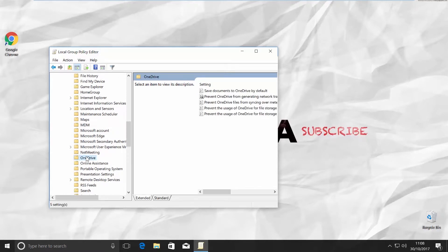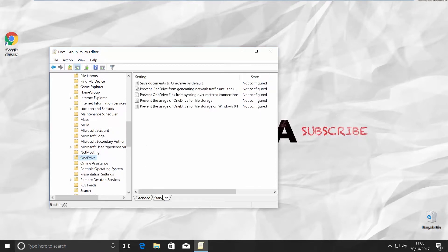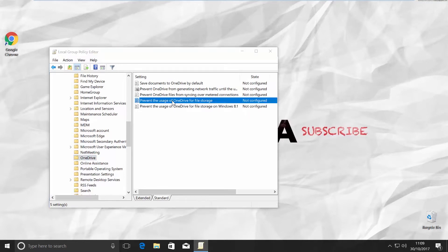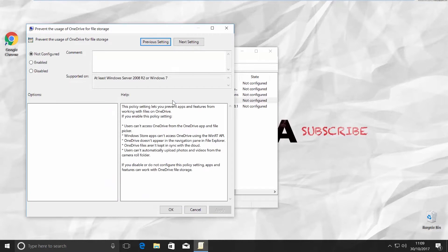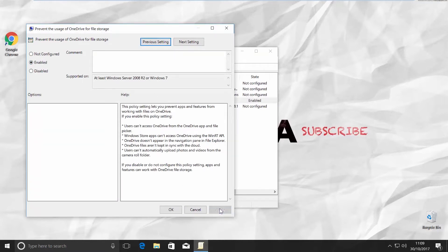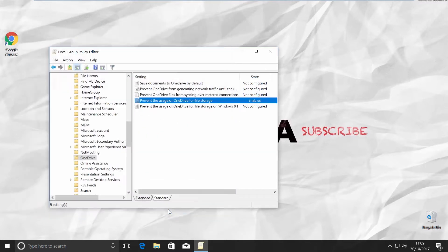Go to Standard tab on the right side of the window. Click on Prevent usage of OneDrive for file storage. Check Enable in the new window and click on Apply and OK.